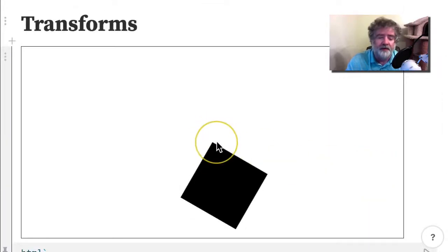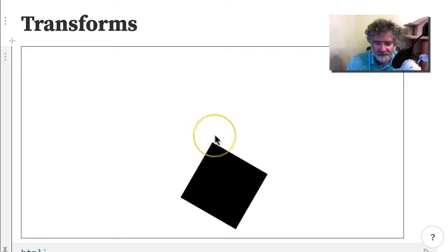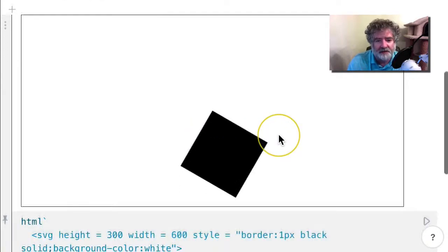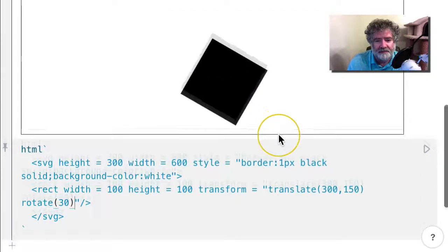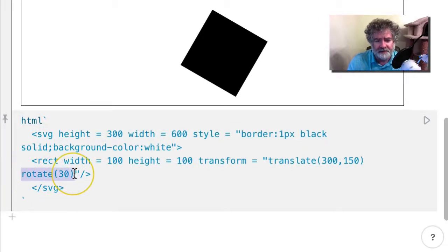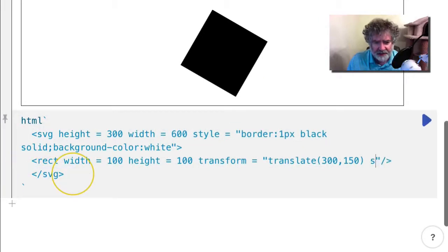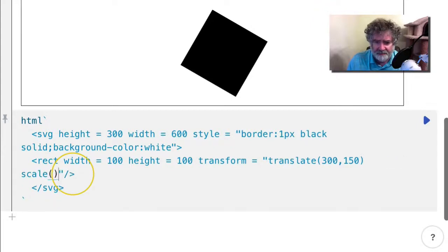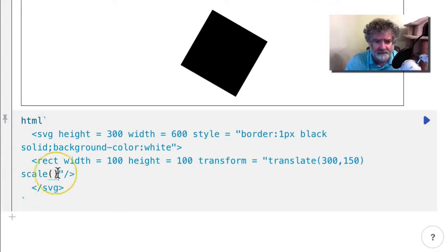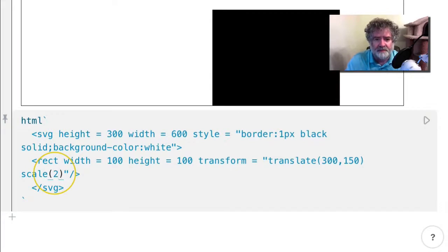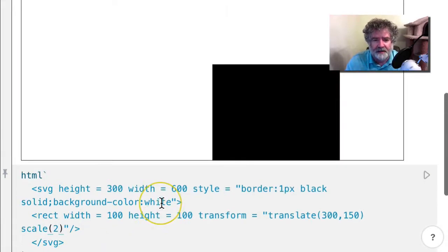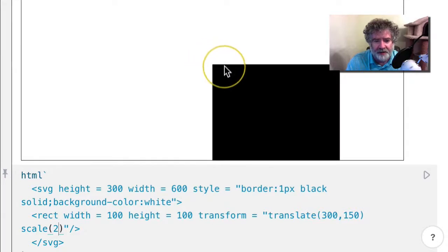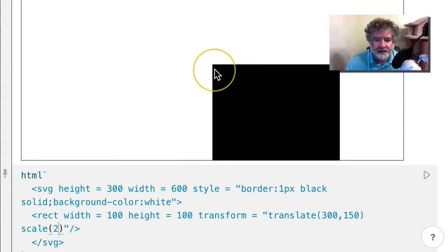The same goes for scale. You would want to scale here. Let's try two. That's what we expected—it expands out from the point where the rectangle is plotted.